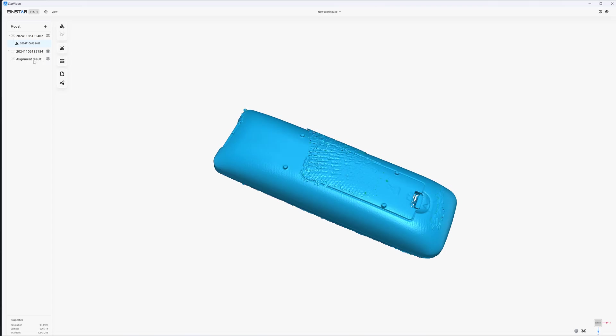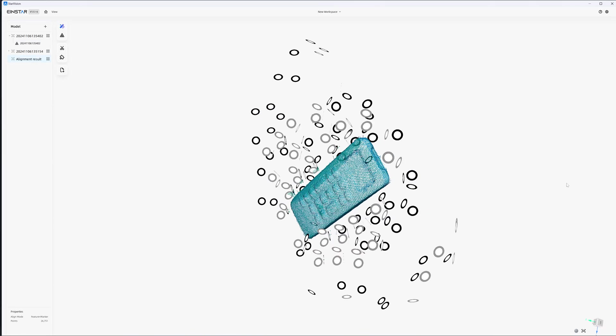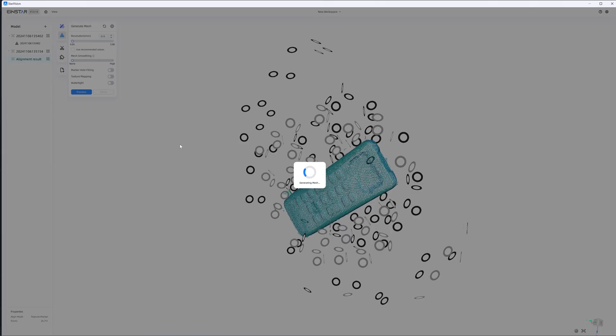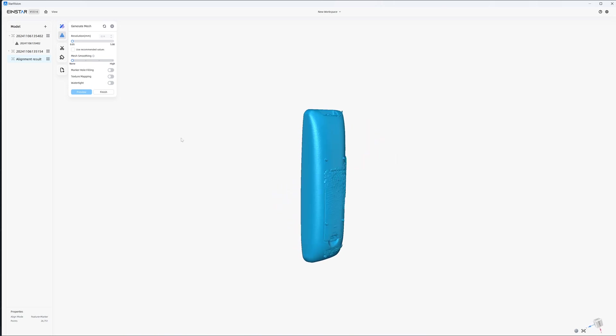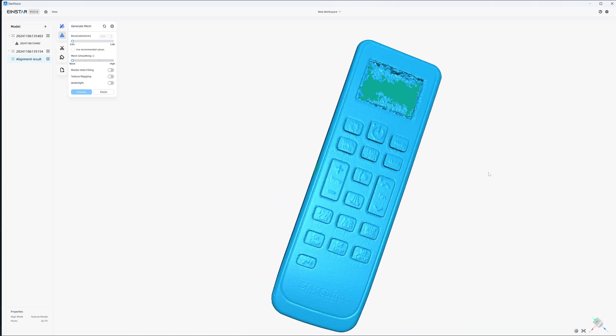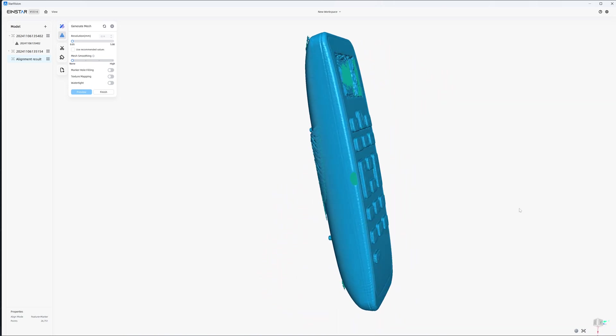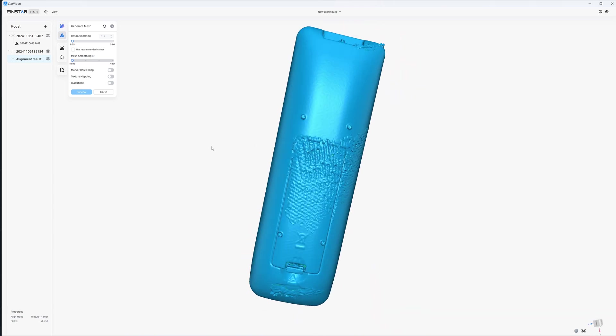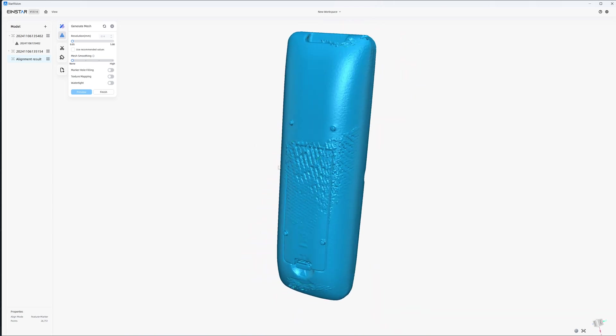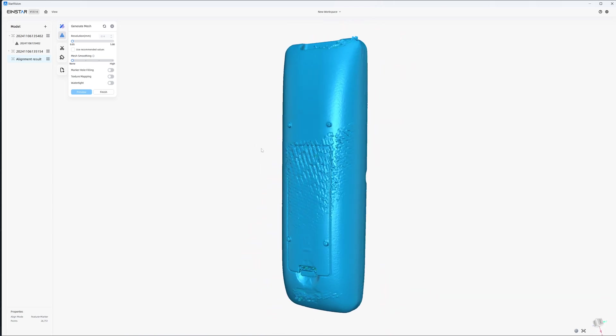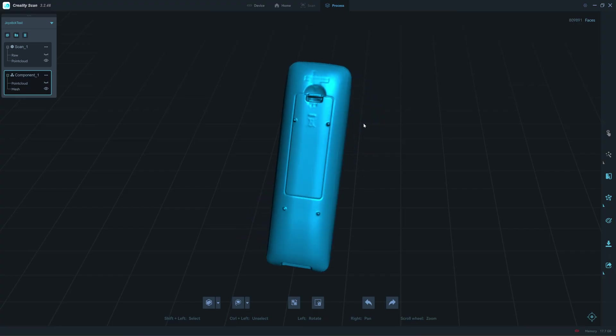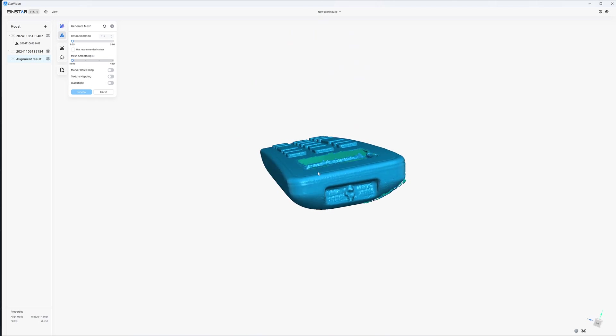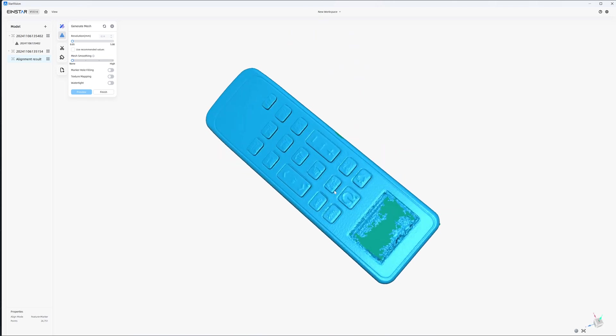And then I will generate the mesh, let's say one full. Okay, so it looks okay in the front and in the back. I don't know what happened. It's just a white color remote control, shouldn't be anything behind it. I would say merging.